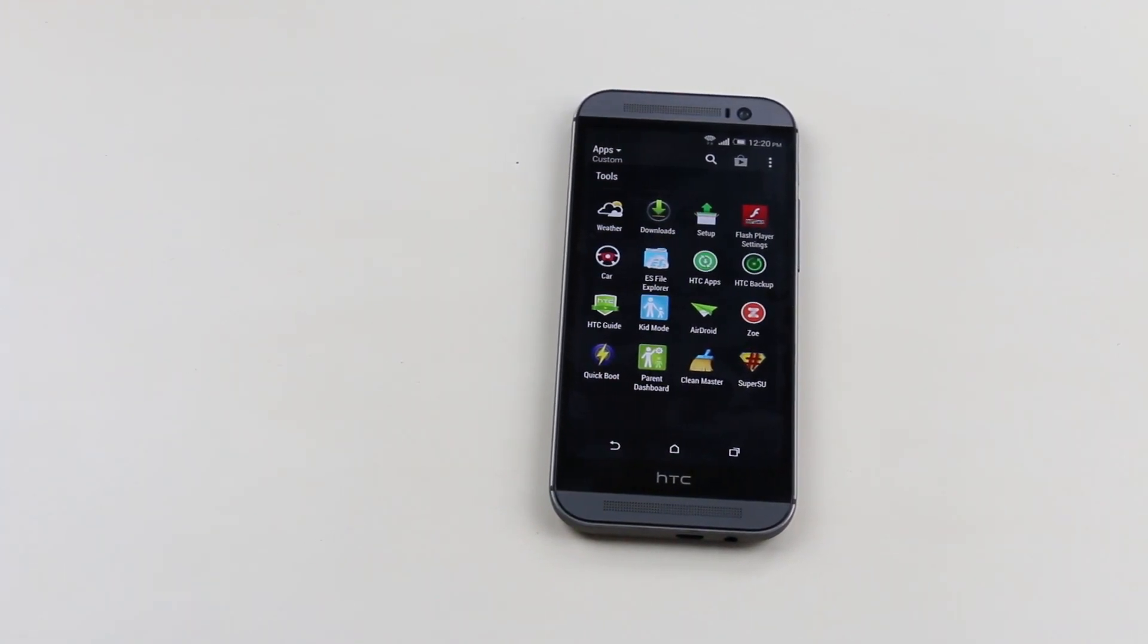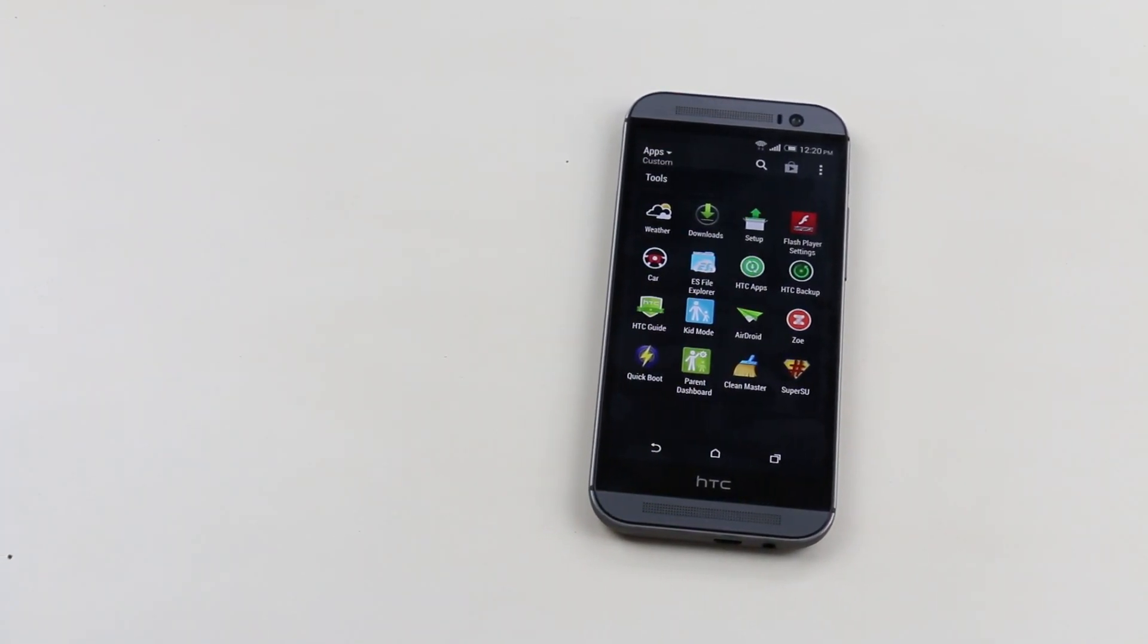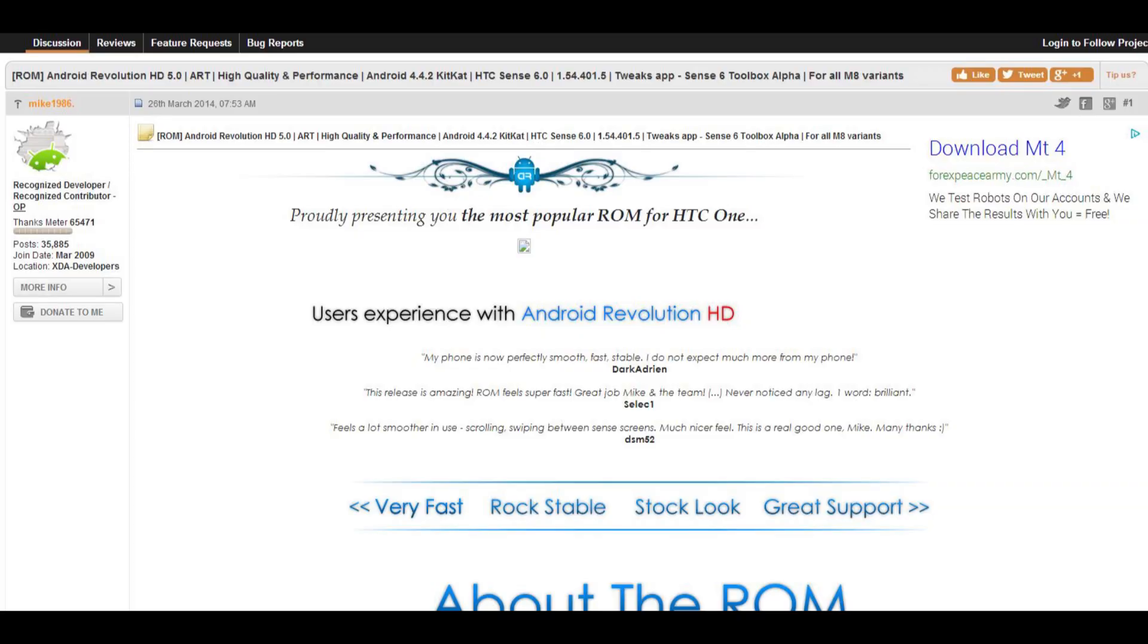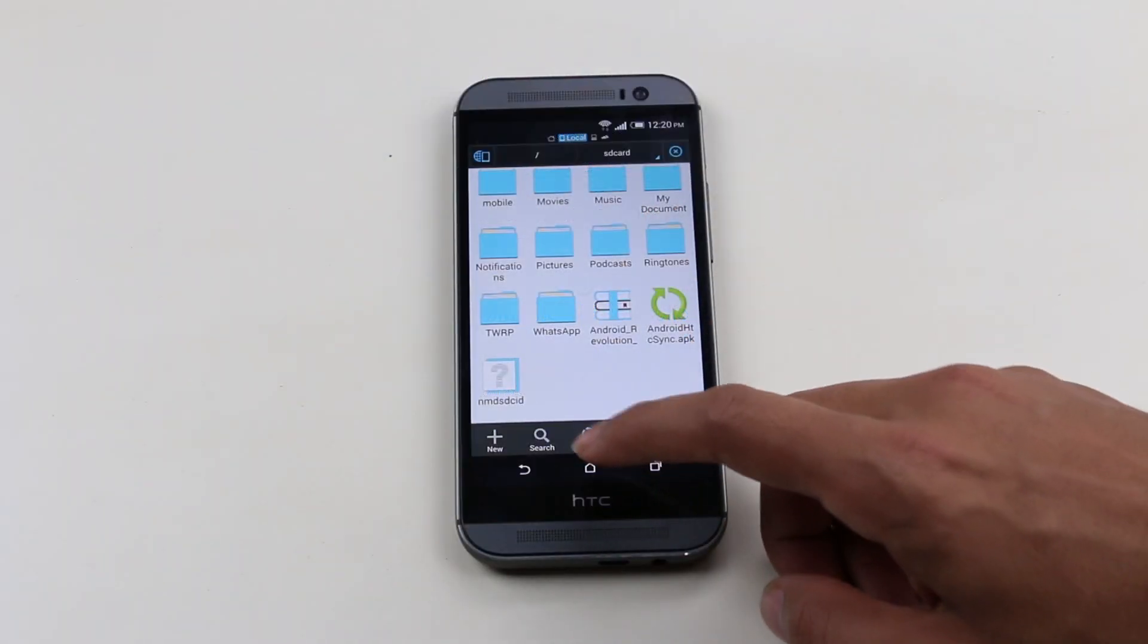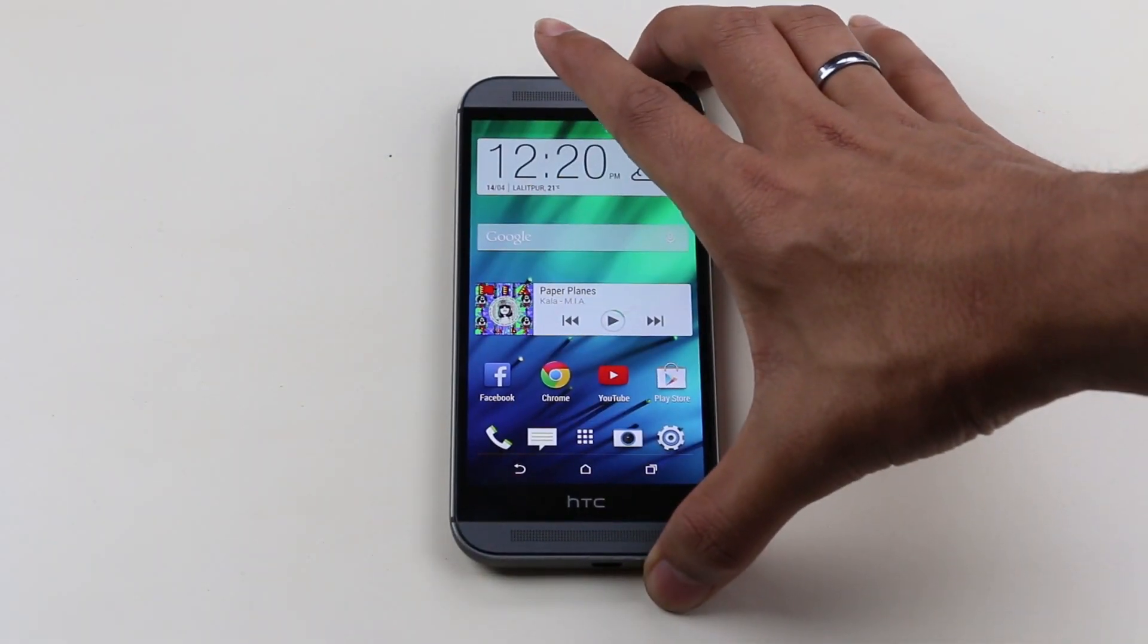Once done, hit the link from the description that will take you to the page on XDA from where you can download the ROM. Download the ROM and transfer it to the internal memory card.